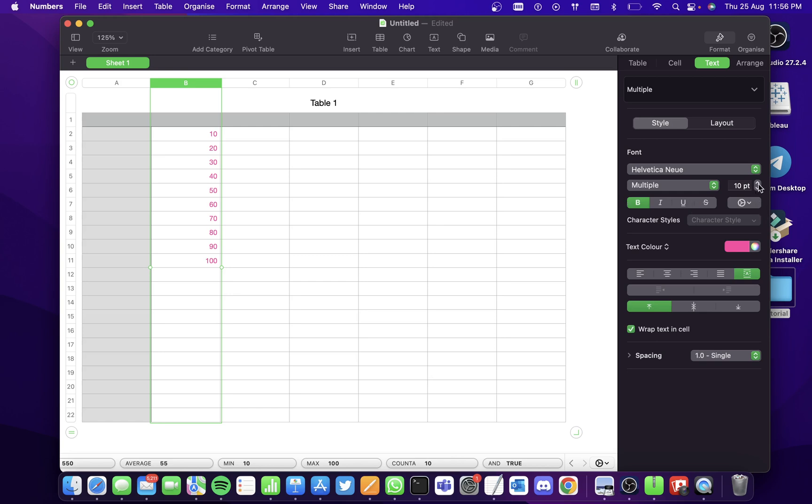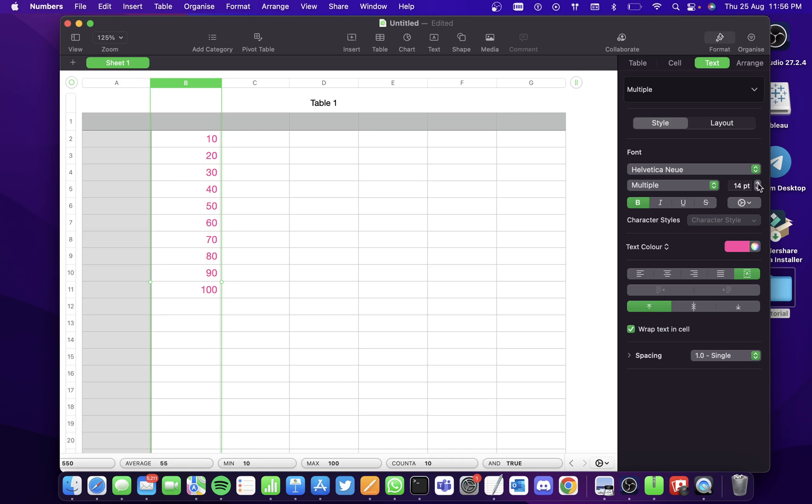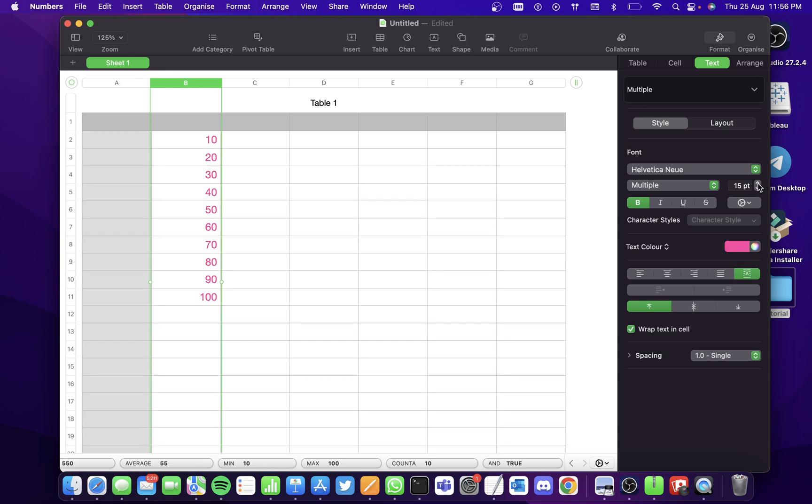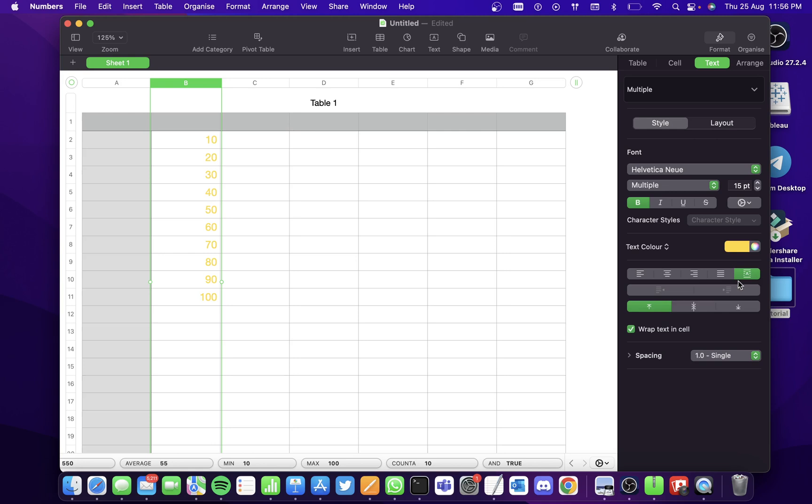Suppose if I want to increase the font, I can. If I want to change the font color to yellow or anything that I want, you can.